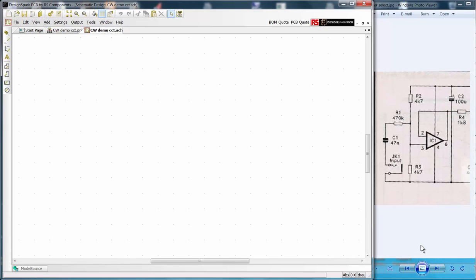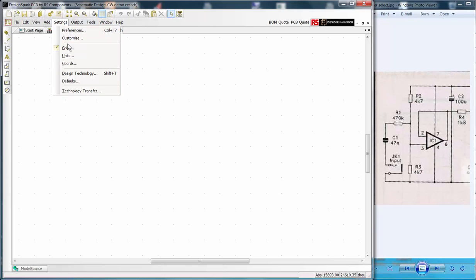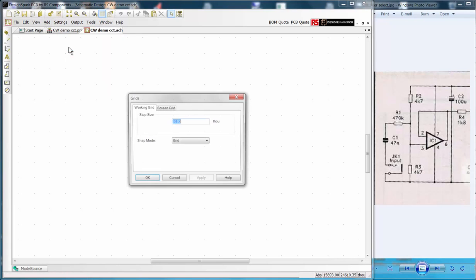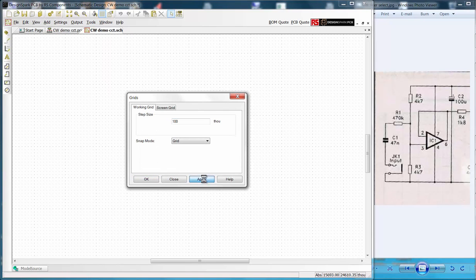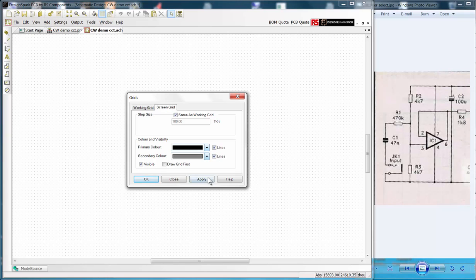Our schematic is now ready with all the default template settings. However you may wish to customize the grid settings to your preferences as shown or they can be left as they are.